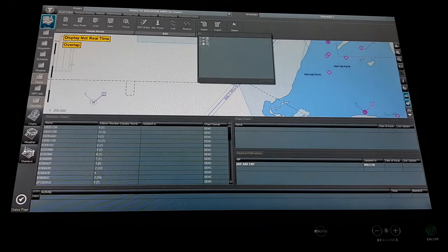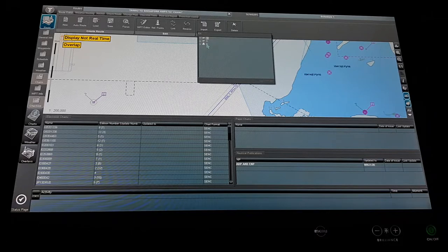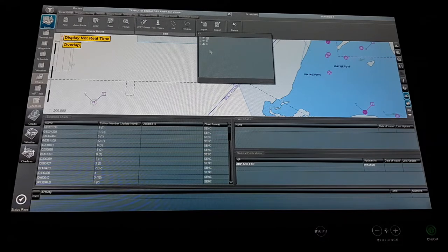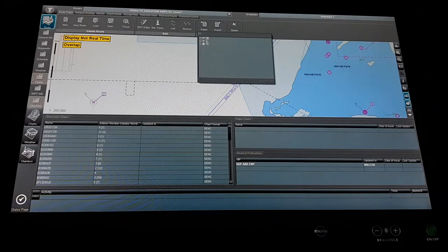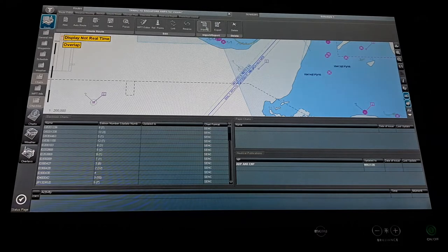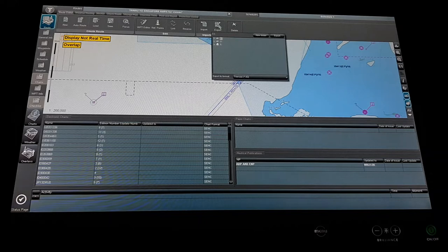After that we have the import option. We can import from any other file or external source. Suppose I sign off from this ship and go to another ship — I can copy all the routes I made here, put them on a pen drive, and on my next ship import my own passage plan from the pen drive or hard disk. After that, export works the same way — I can export all the passage plans and information to any external drive.